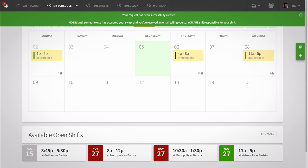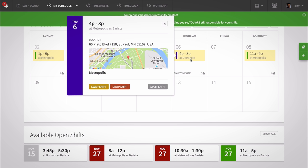An alert will automatically be sent to your manager, letting them know that you'd like to swap your scheduled shift. If your manager approves it, notifications will then go out to your coworkers, and the first coworker to accept will receive the shift, and you'll receive theirs.